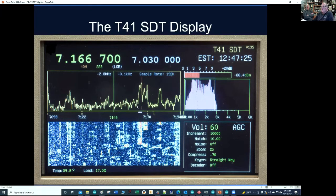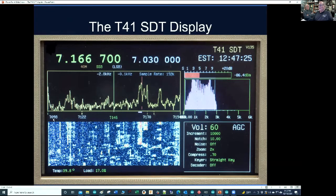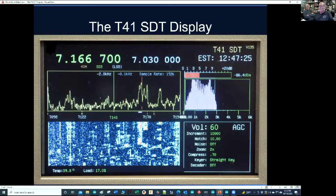Below that is the spectrum display, showing we're using a sample rate of 192 kilo-samples per second. Another thing that's different about this radio versus others, including the G90 from Xiegu, is we can show 100 kilohertz slice of bandwidth. We can actually go up to 192 kilohertz — this is only showing 100 right now. But the G90 only shows 25 kilohertz, so ours is considerably better.